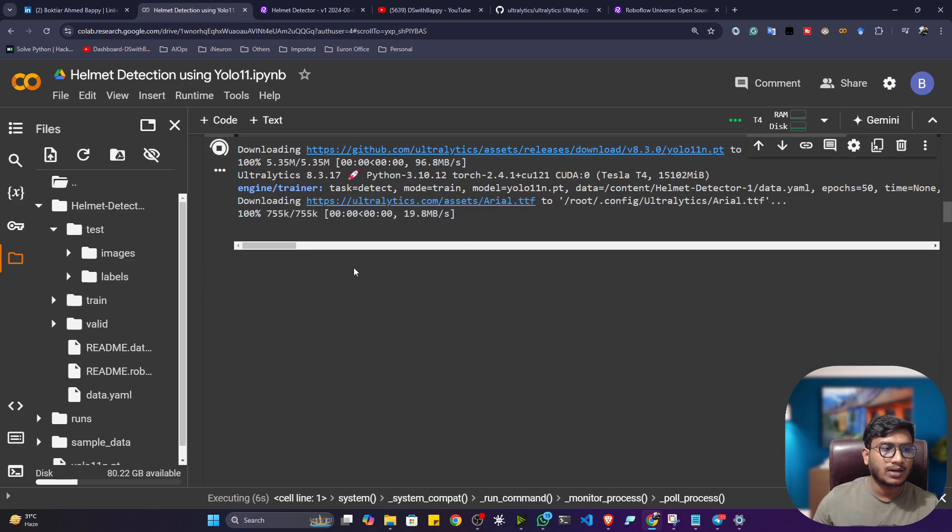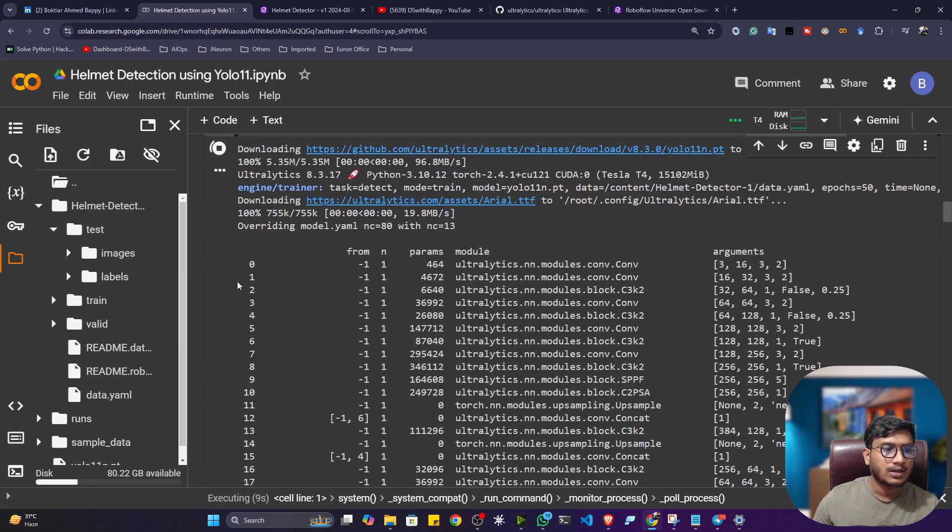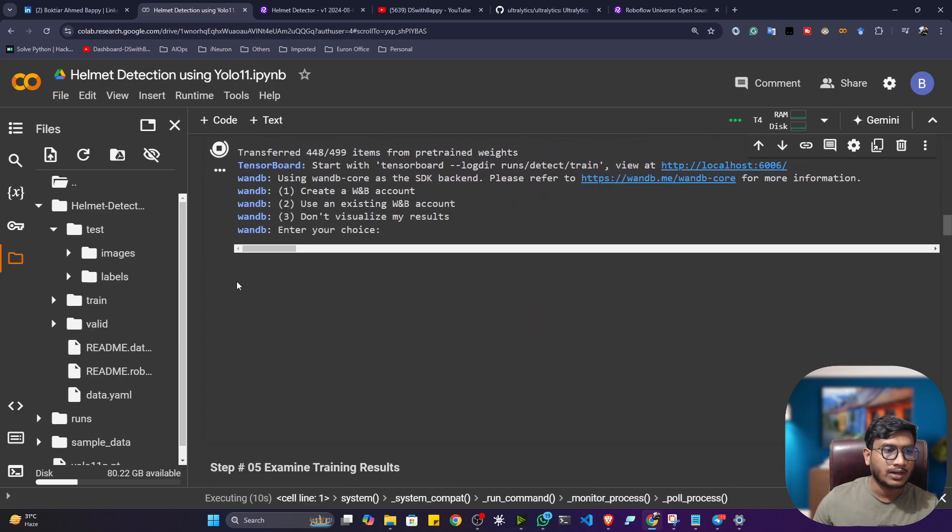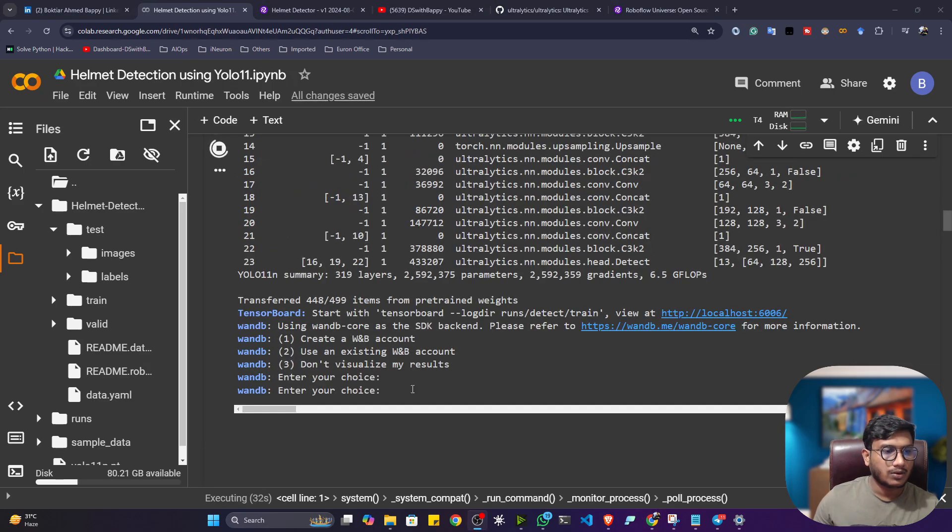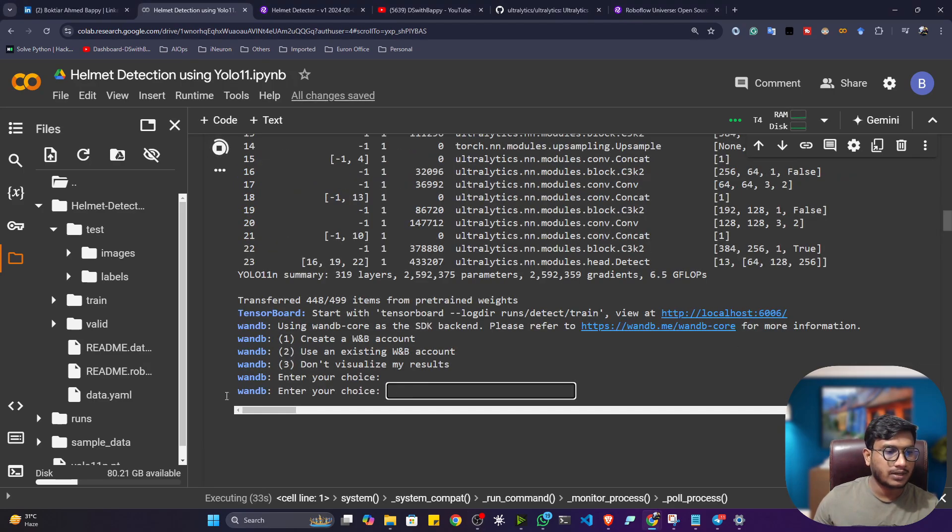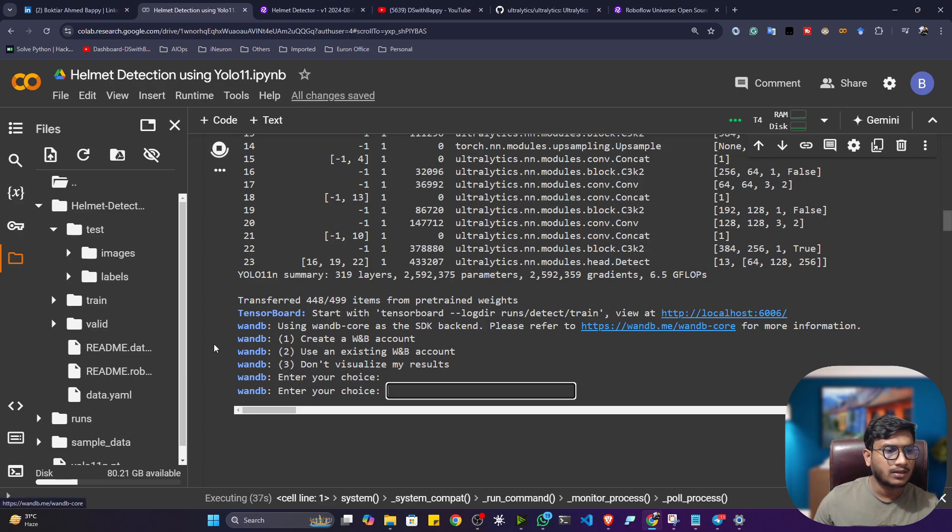So first of all, it will download the model, that YOLO11N model. After that, it will load that data. Then it will start the training. Okay, so you can see one option is coming. Enter your choice. So it is telling you, do you want to connect to Weights & Biases?